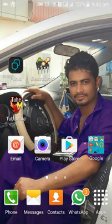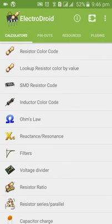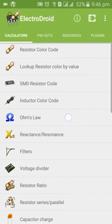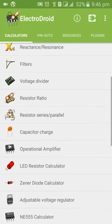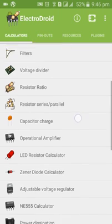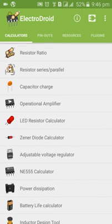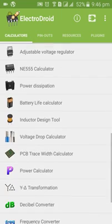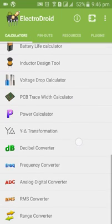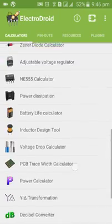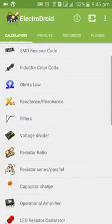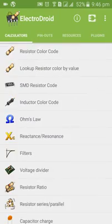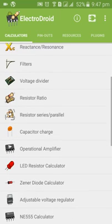I've downloaded and installed it on my phone. When you open it, you can see a resistor calculator, capacitor charge, LED resistor calculator, diode calculator, and battery options. You can see there are a lot of features here.